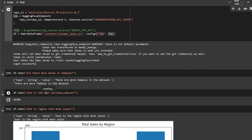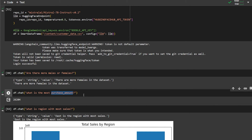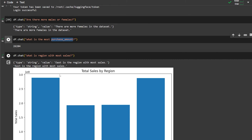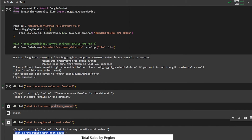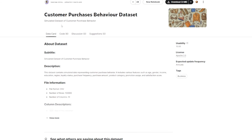The second question I asked is about the most purchased amount — basically counting how many things have been purchased. One of the coolest things about PandasAI is that it can also generate graphs or charts for you without you explicitly creating them. I tell it 'What is the region with the most sales?' and it draws a graph for me and also answers conversationally that East is the region with the most sales.